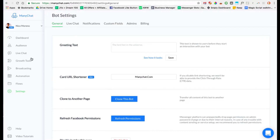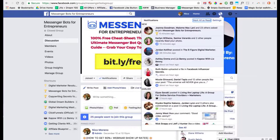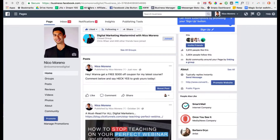Now we're going to hook that post up to ManyChat. If you don't have ManyChat, you can go ahead and sign up — it's free. I have the pro version which is about ten dollars a month, but you can get started for free. Head over to ManyChat and hook it up to your Facebook page, which is really simple — it takes about two minutes.